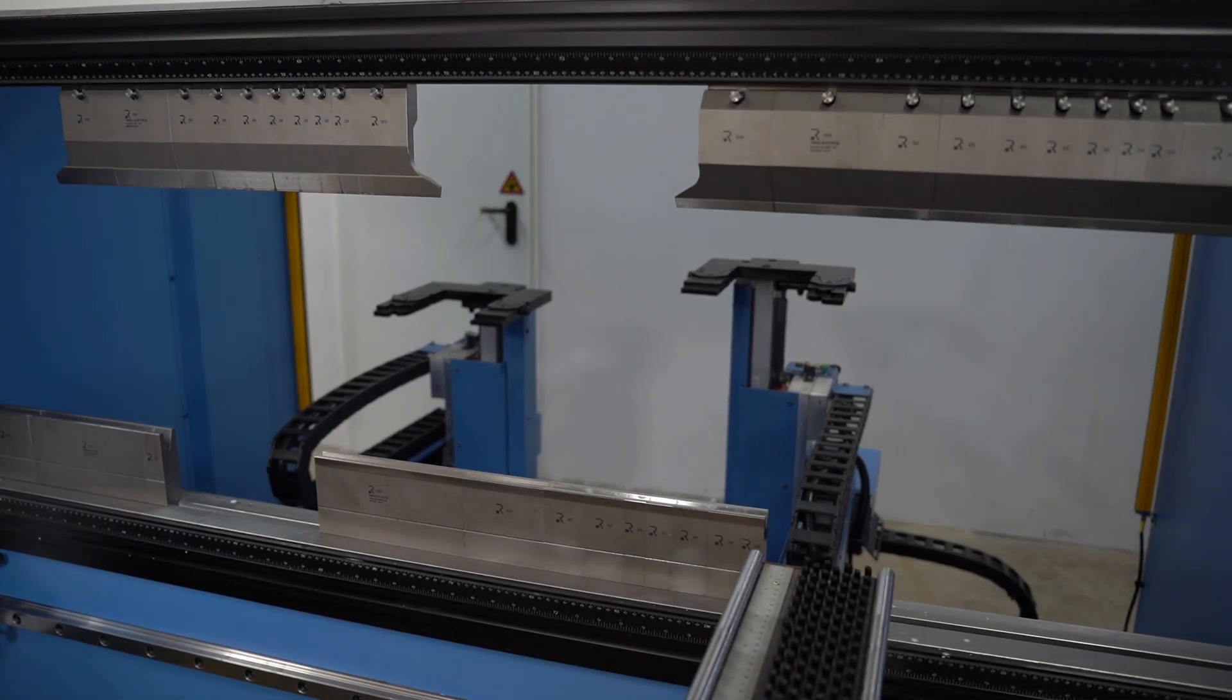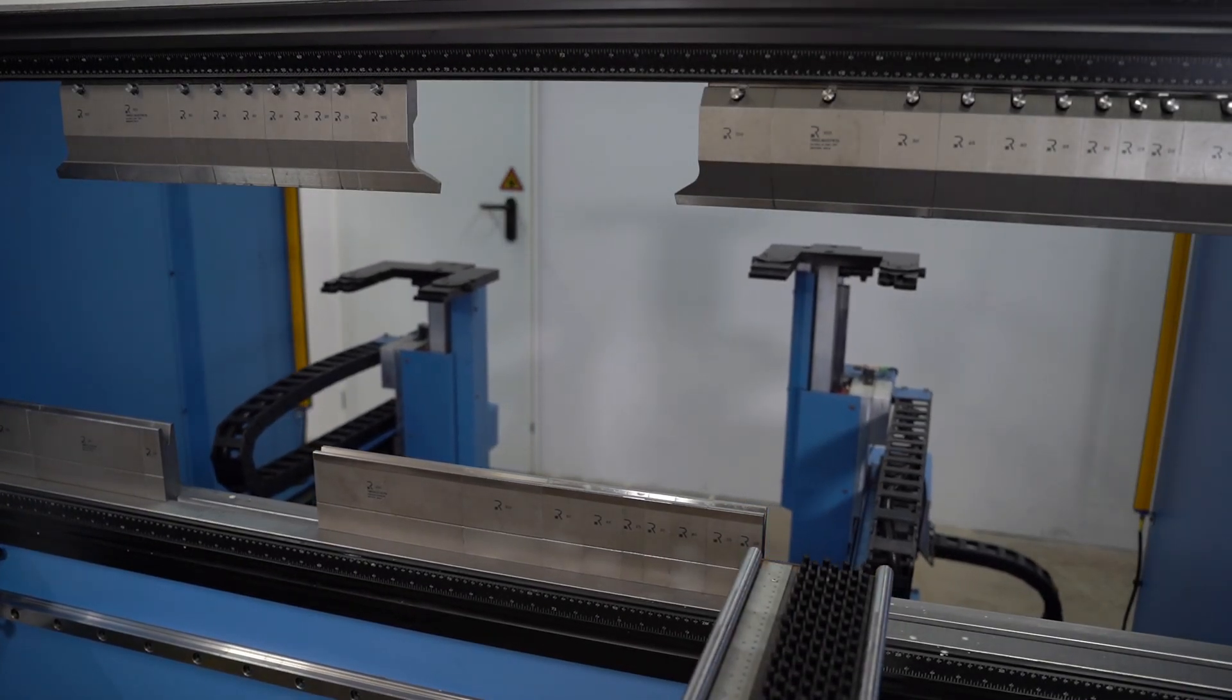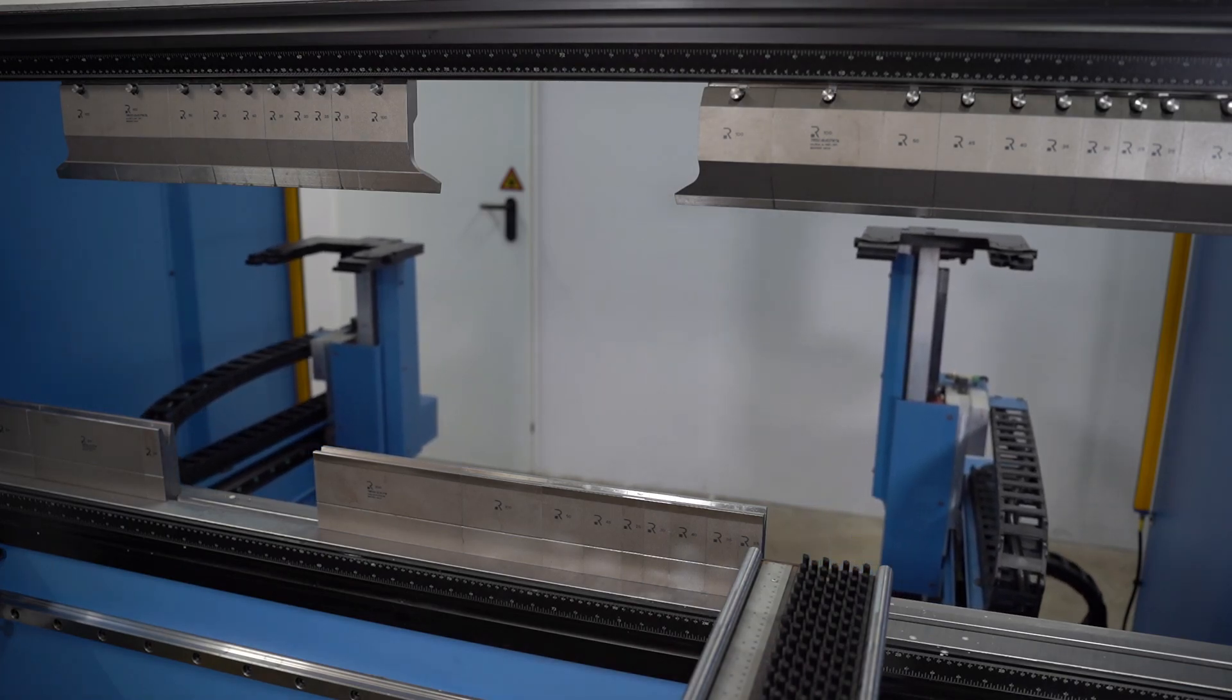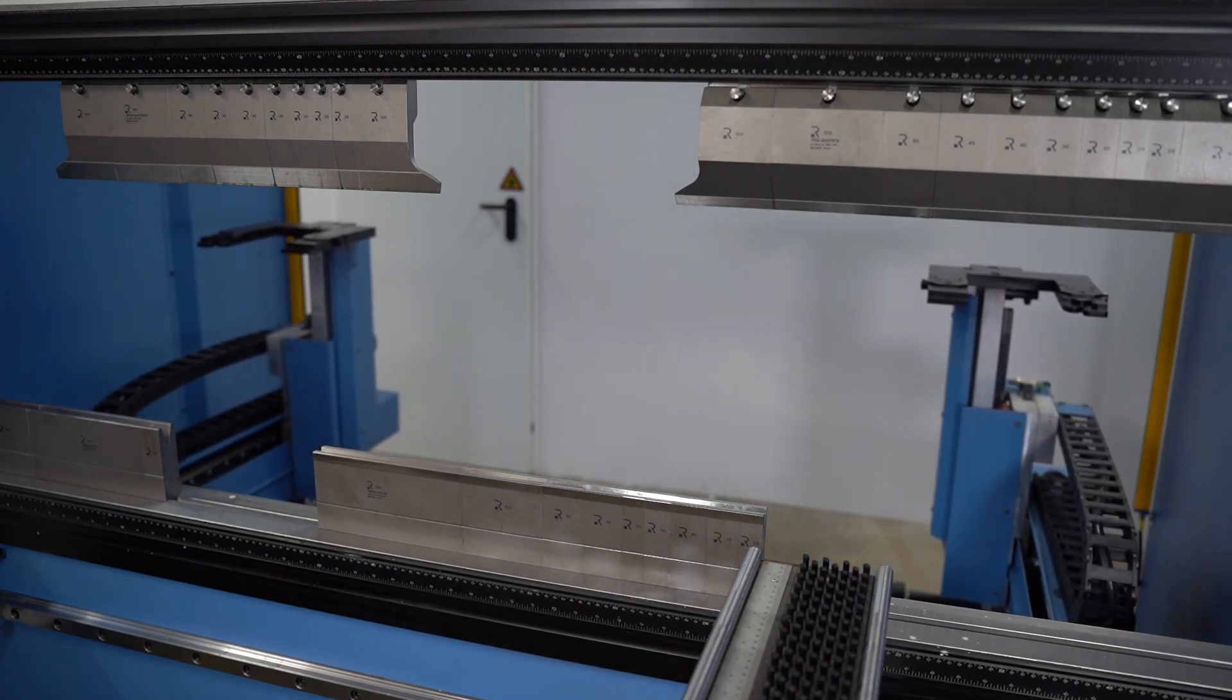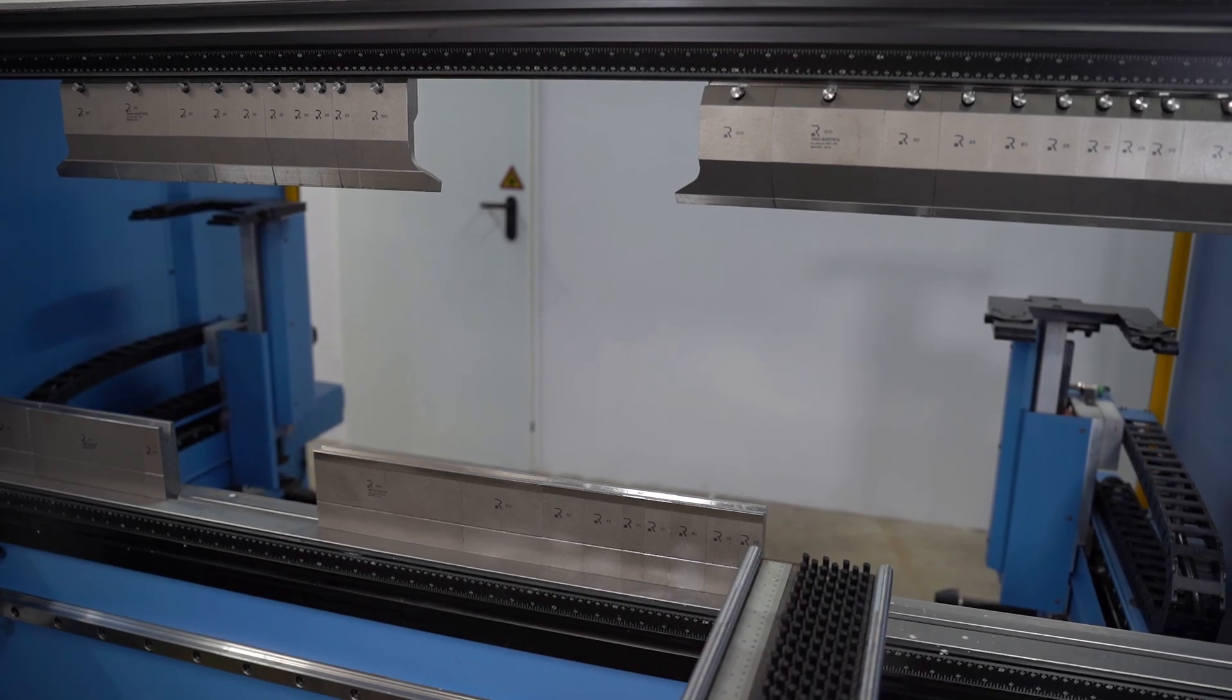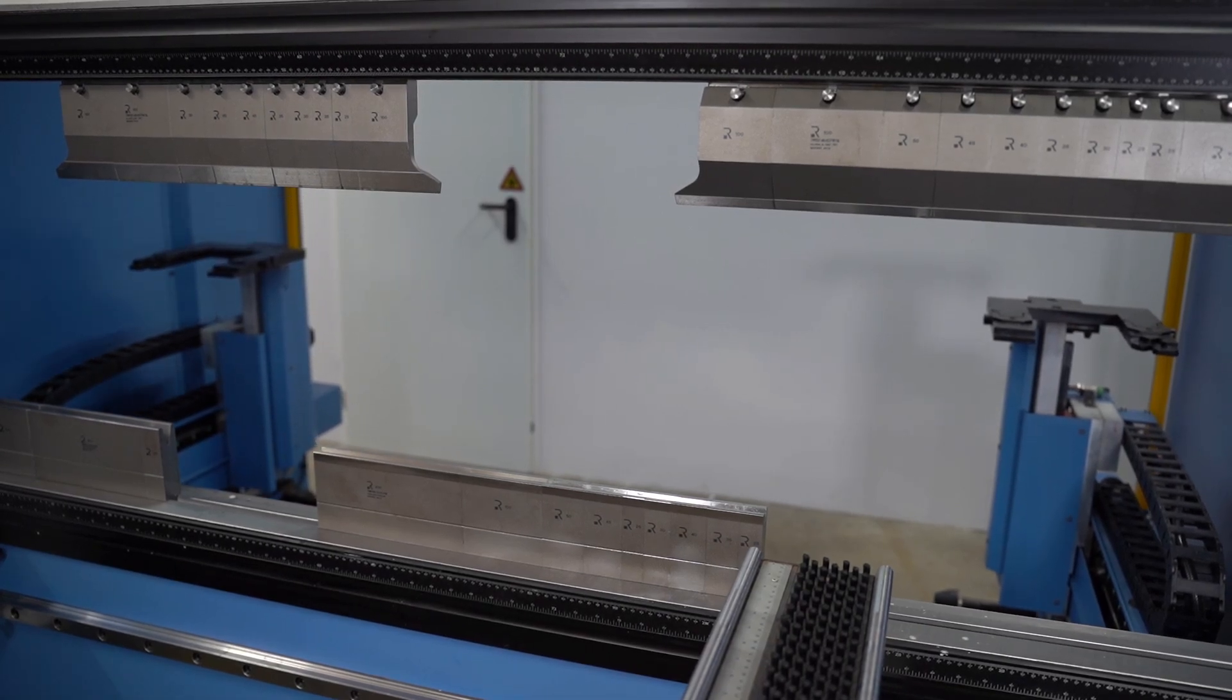An internet connection allows the operator to monitor the operation of the press brake from any location, enabling remote monitoring and diagnostic functions, quick response to problems and minimizing downtime.